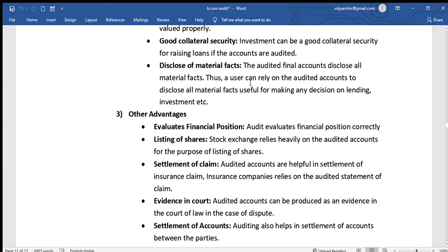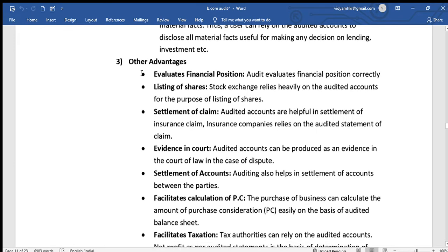Audited final accounts disclose all material facts. Thus a user can rely on the audited accounts, and this disclosure is useful for making any decision on lending, investment, and so on.